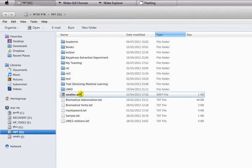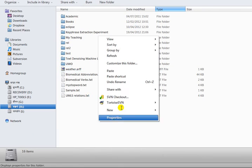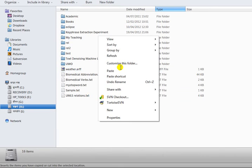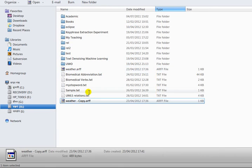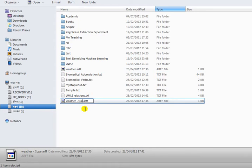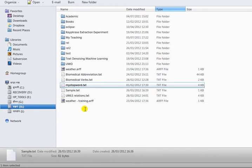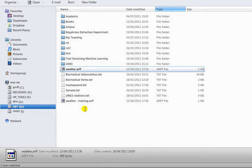This is the default in your Weka installation package inside the data directory. I'm going to make a copy of it and paste it. The copied file I'm going to use for training purposes.